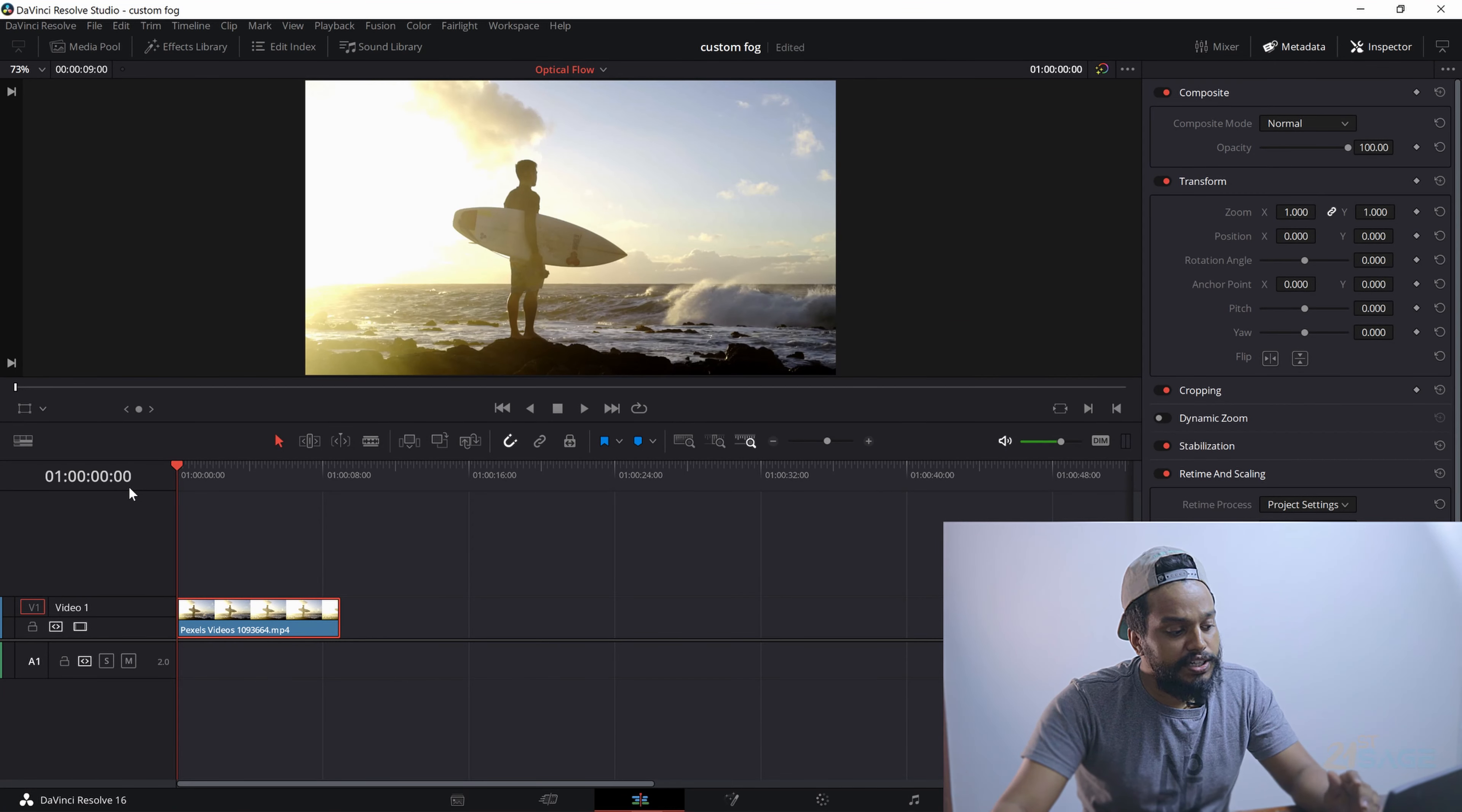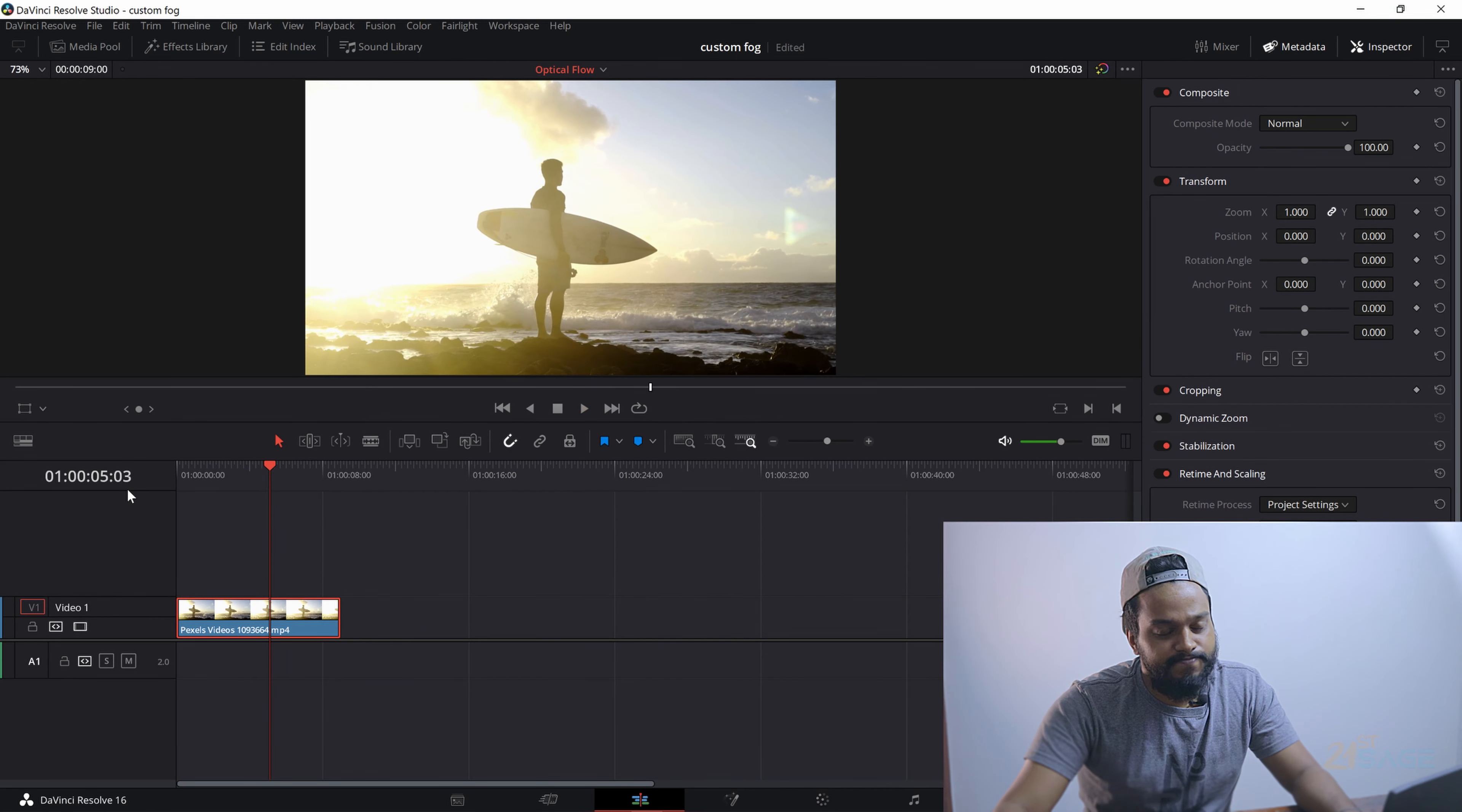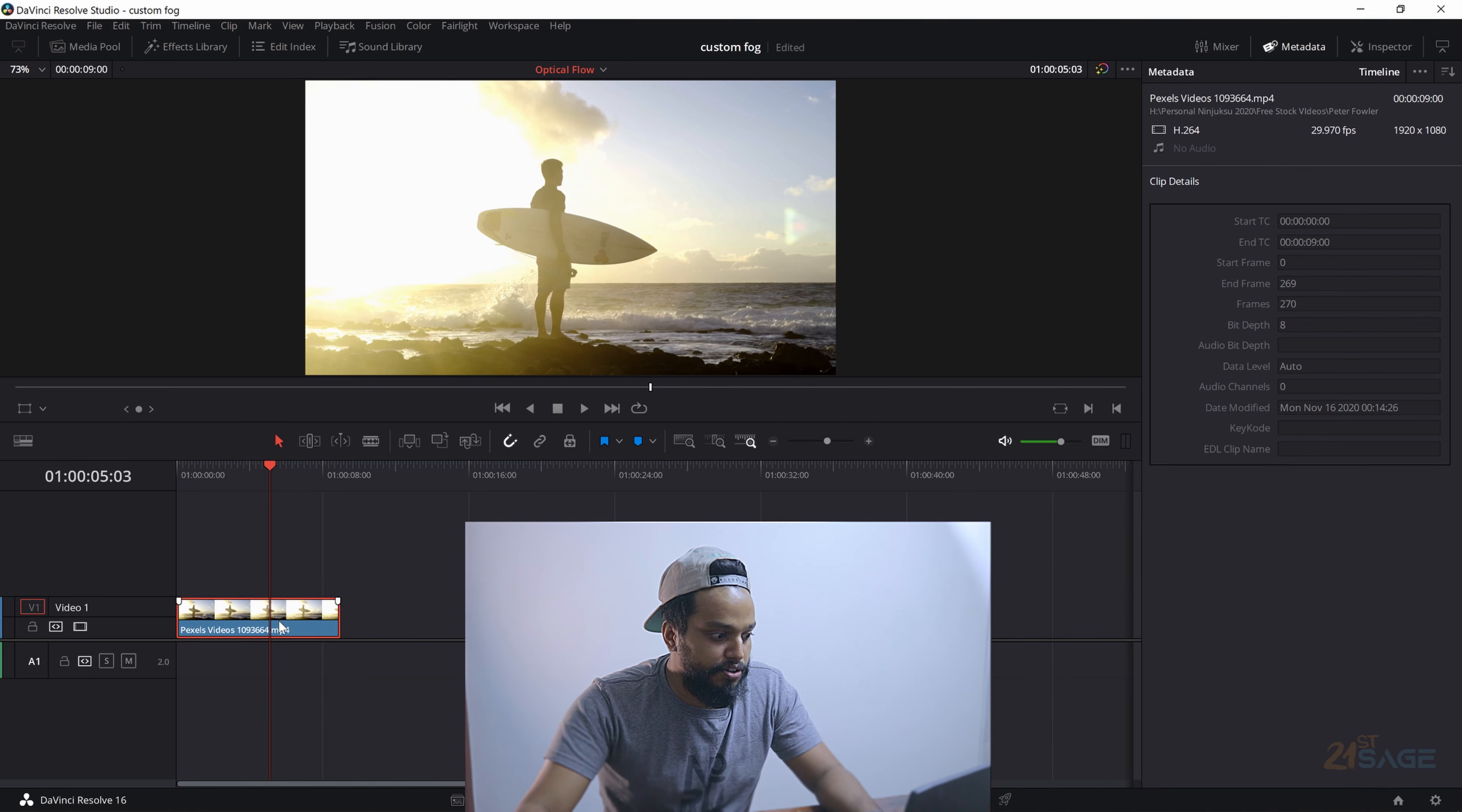So here I am actually working on this clip which is shot by Peter Fowler, and I'll link this clip in the description. This is a really good clip of a beautiful sunset and a good beach and a surfboard and a man. If I go to the metadata and check the properties, I'm just going to hide the inspector tablet so that you can get a really good clear idea of the property of the video.